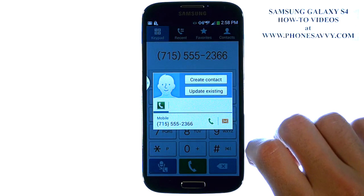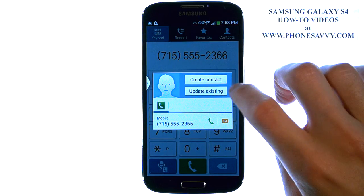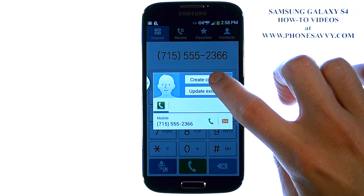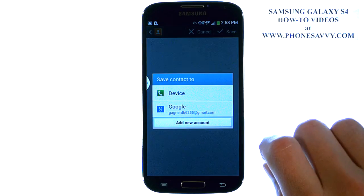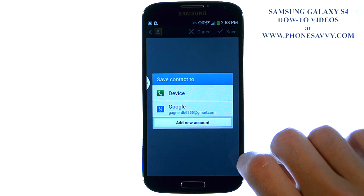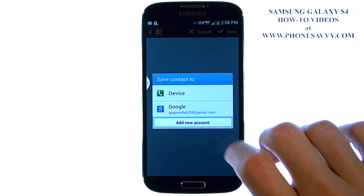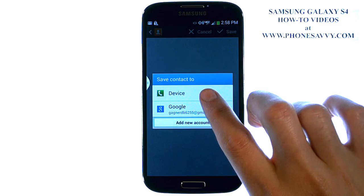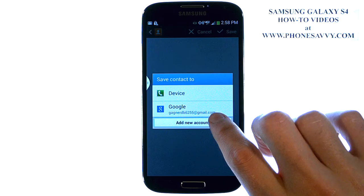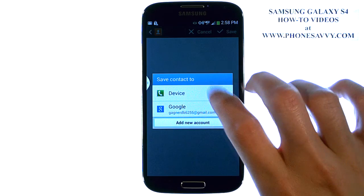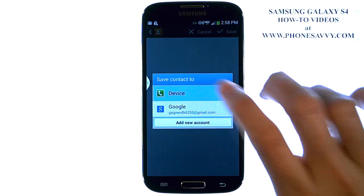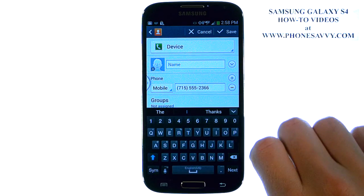We're going to create a contact, so select Create Contact. It asks where you want to save this to — the device or your Gmail account. Choose whichever you'd like.